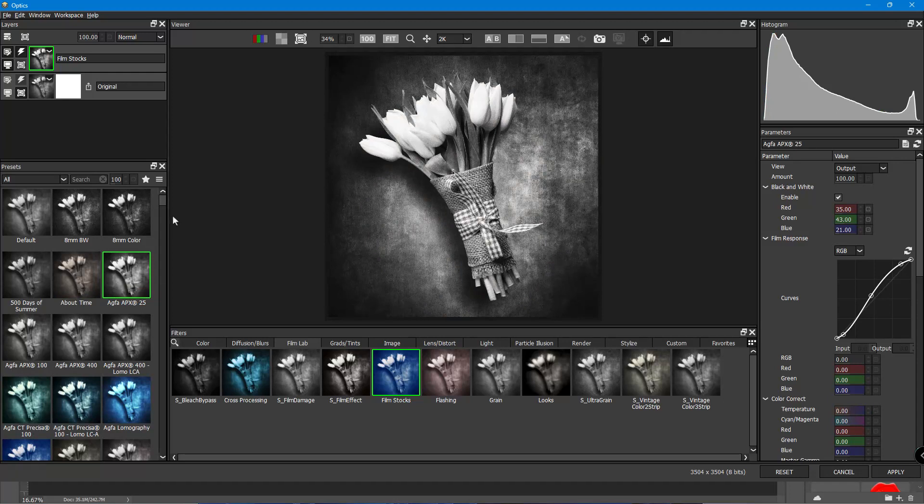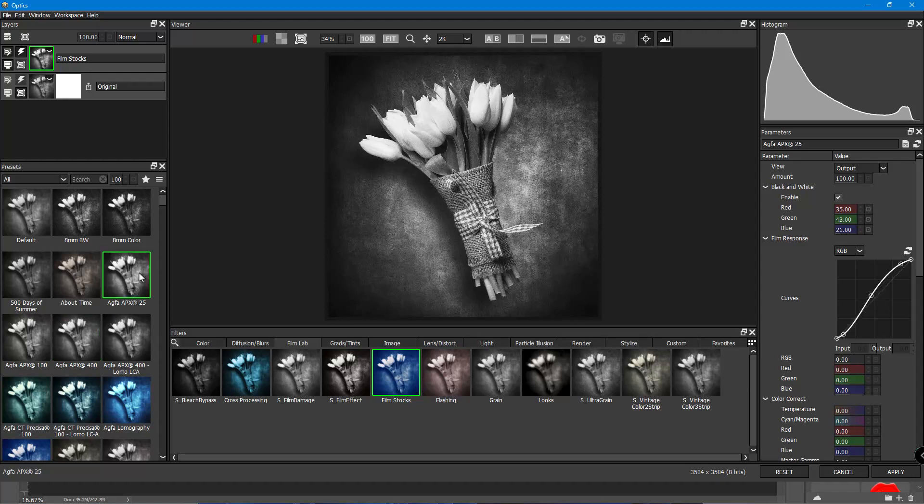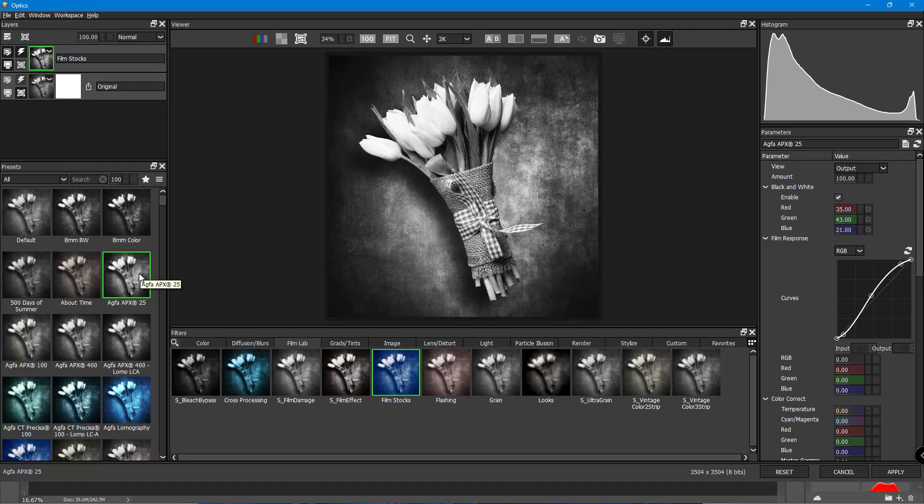So again, they have all these built-in presets on Film Stocks down to that one versus that one. I like that one better. So again, I'm just shooting from the hip here to sort of get a look of a fine art piece.